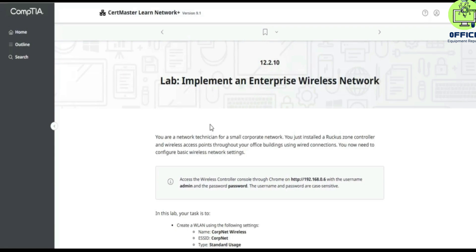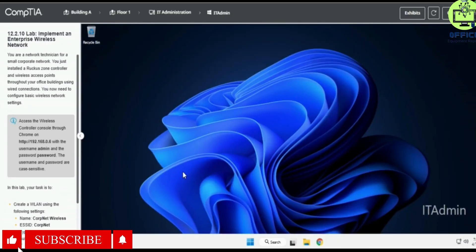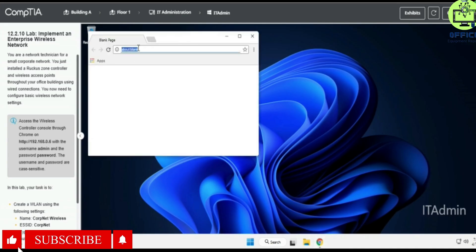Hello, in this lab we are going to look at 12.2.10, which is the 'Implement an Enterprise Wireless Network' lab. Alright, so we are now inside — I'll start off immediately, go to Chrome.